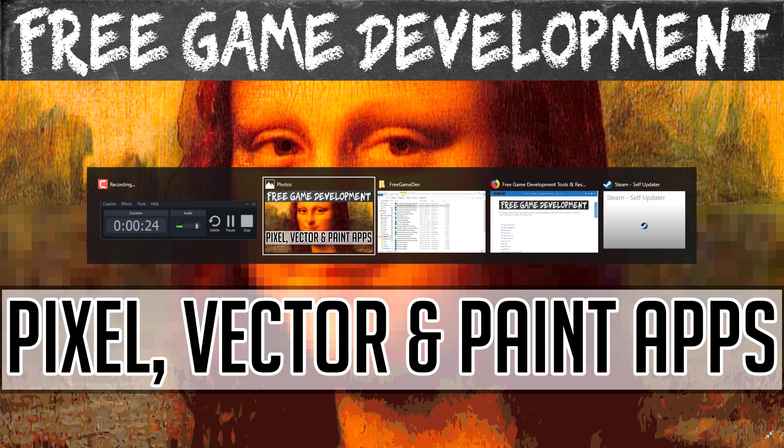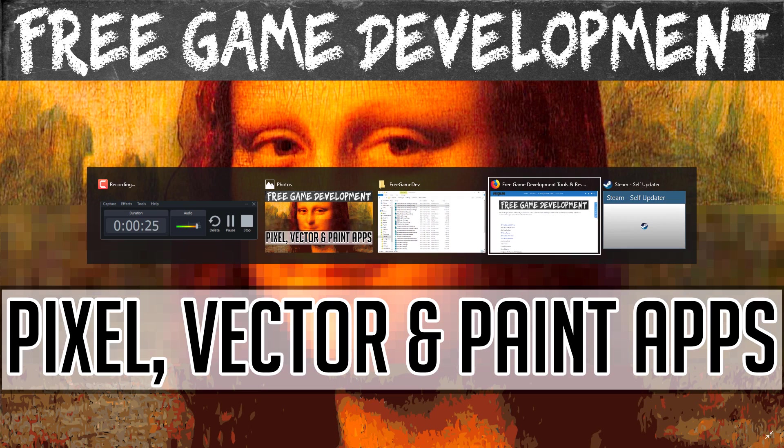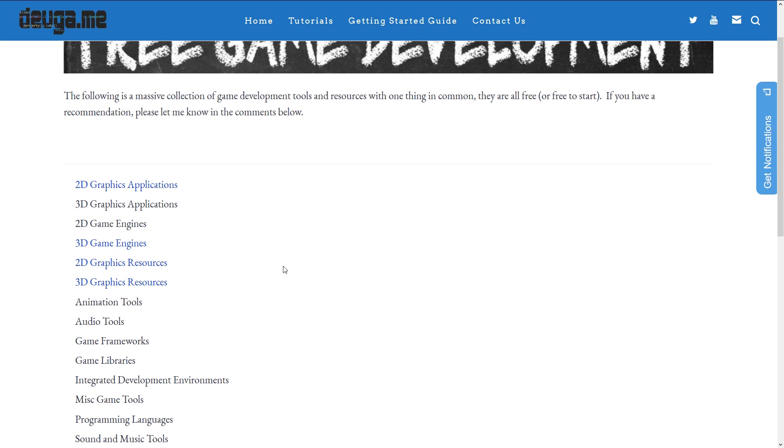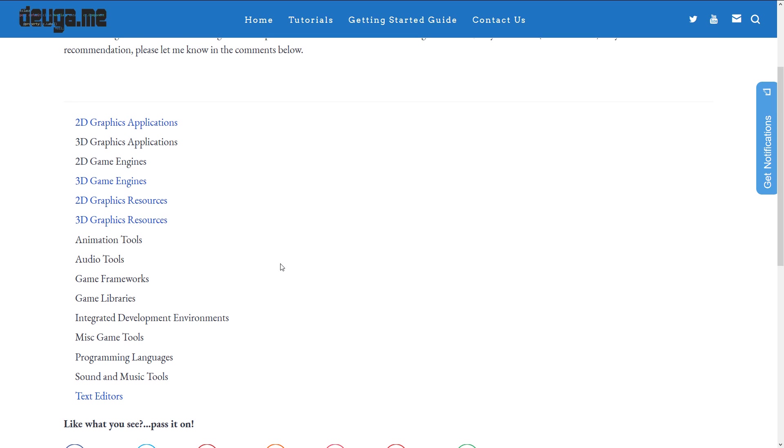Now we've covered a lot of these already in the past. We've gone through 2D graphics, we've done animation already, we've done some 3D game engines, or 2D game engines, 2D graphics resources, 3D graphics resources, and text editors. And as you can see, there are a bunch of other tools to be fit into this list.